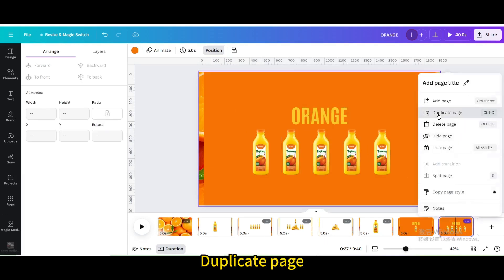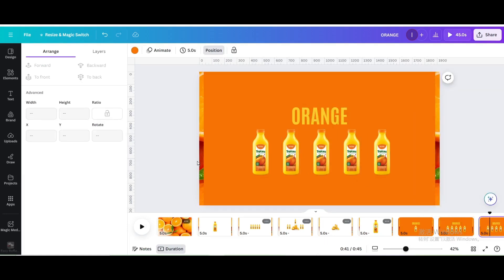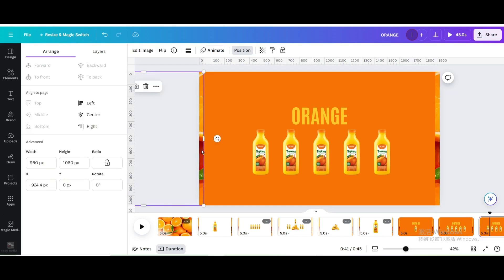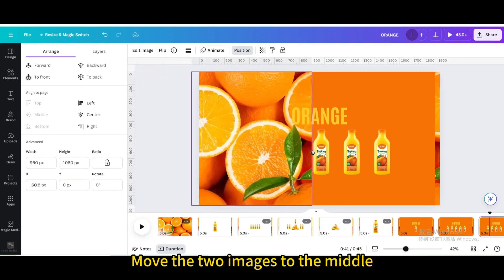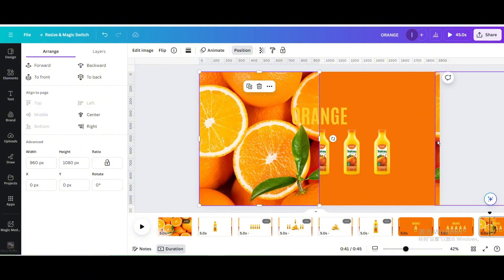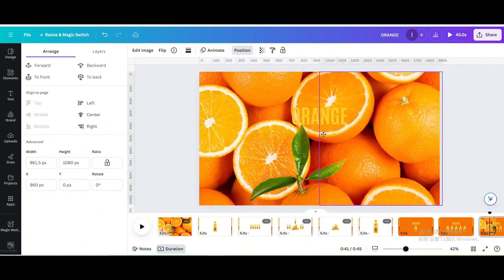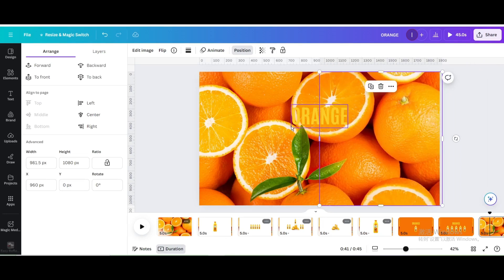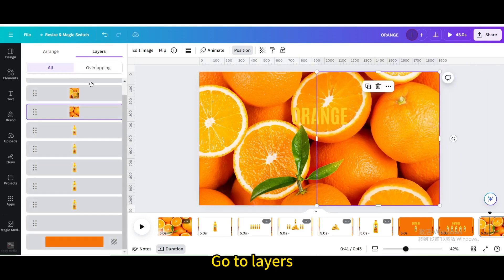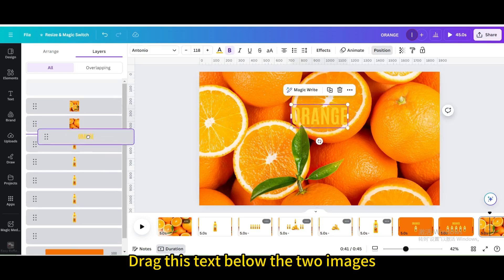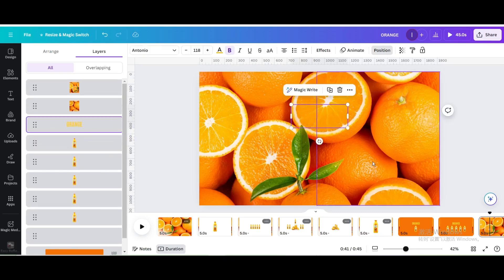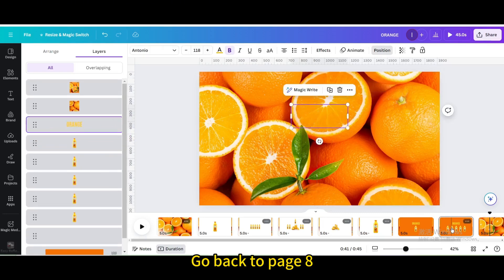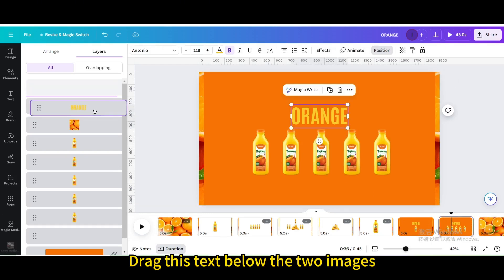Duplicate page. Move the two images to the middle. Go to Layers. Drag this text below the two images. Go to Layers. Go back to Page 8. Drag this text below the two images.